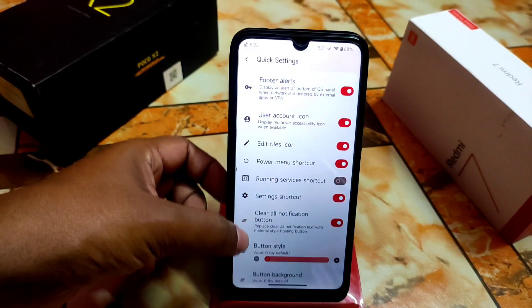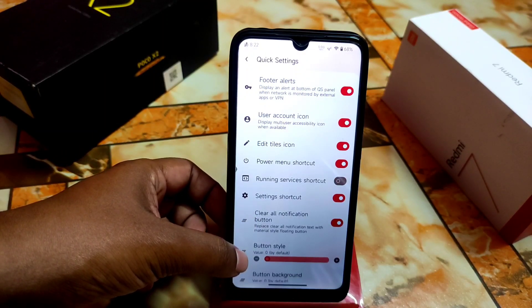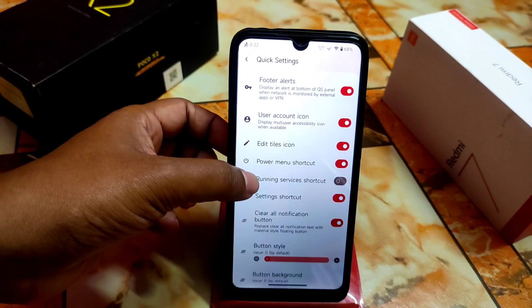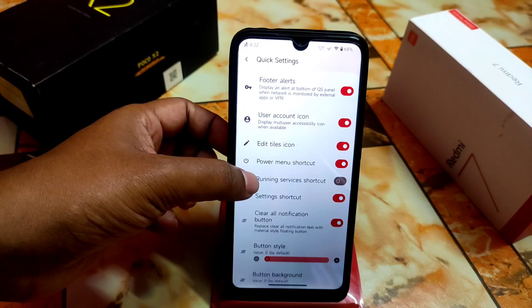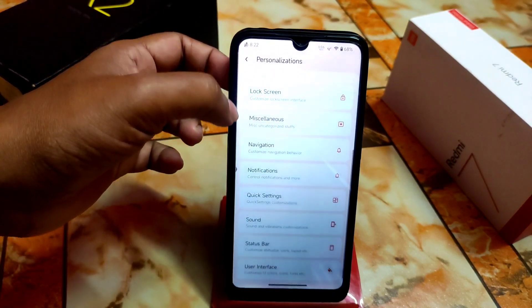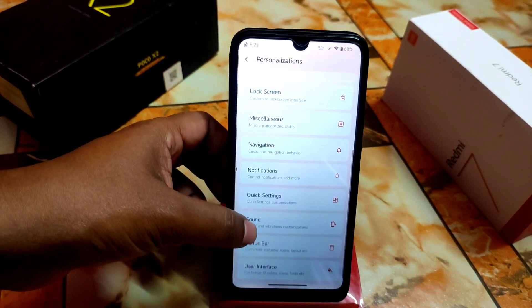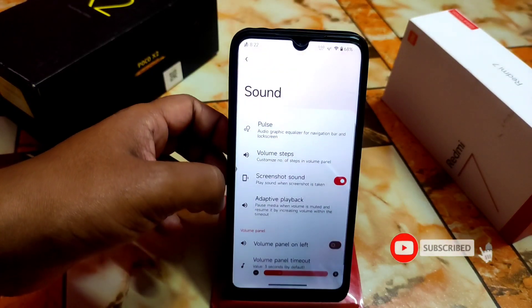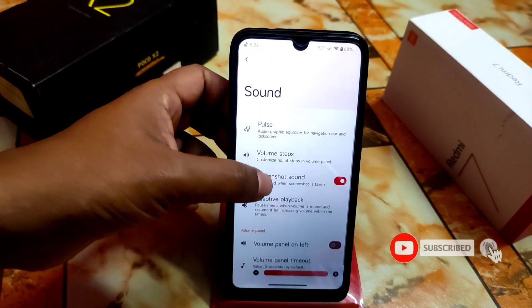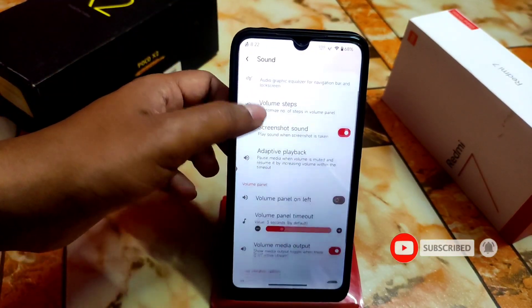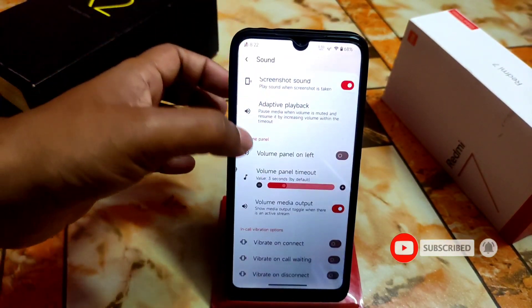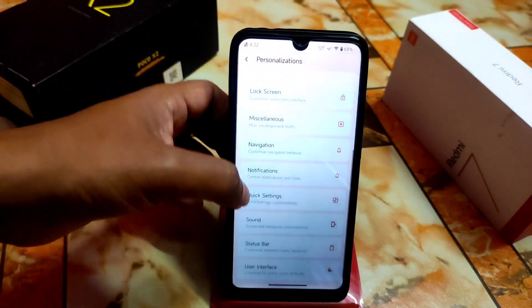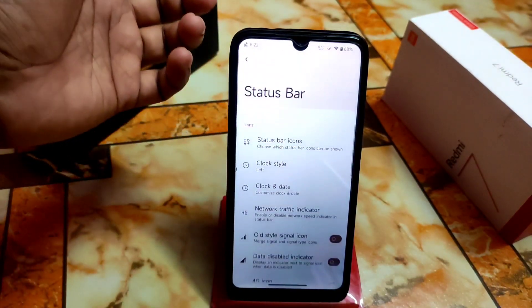Clear notification button style can be changed as usual. Settings shortcut, running services shortcut, and power menu shortcut are all available here. Then we have sound settings and Pulse — you already know about Pulse, I've talked about it in many videos. These are the quick settings customizations.